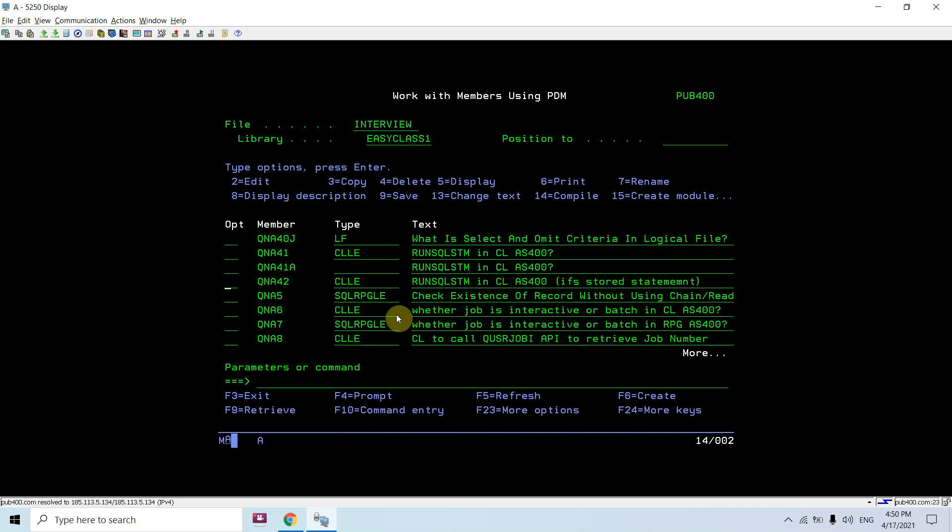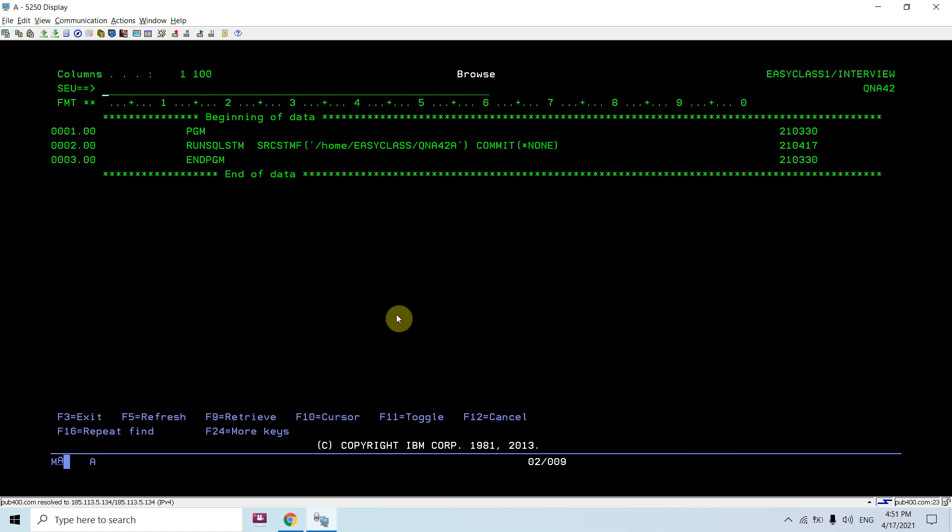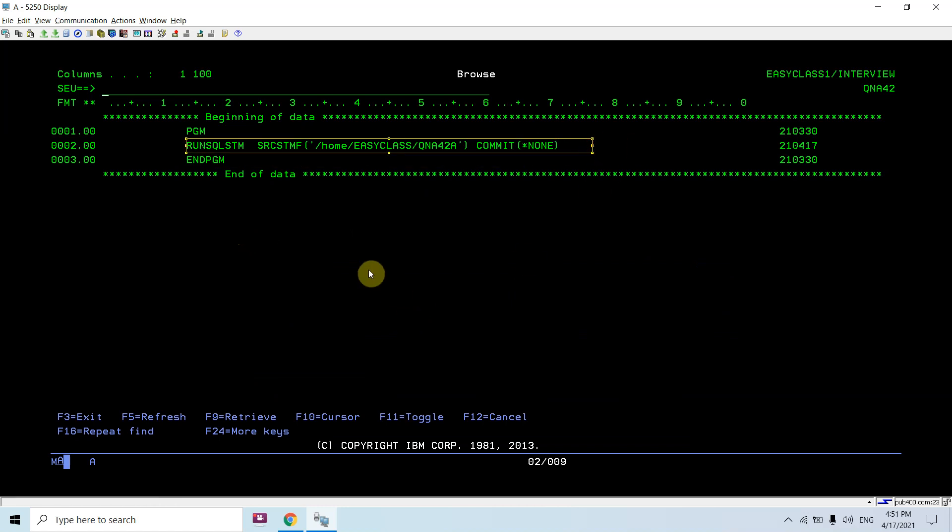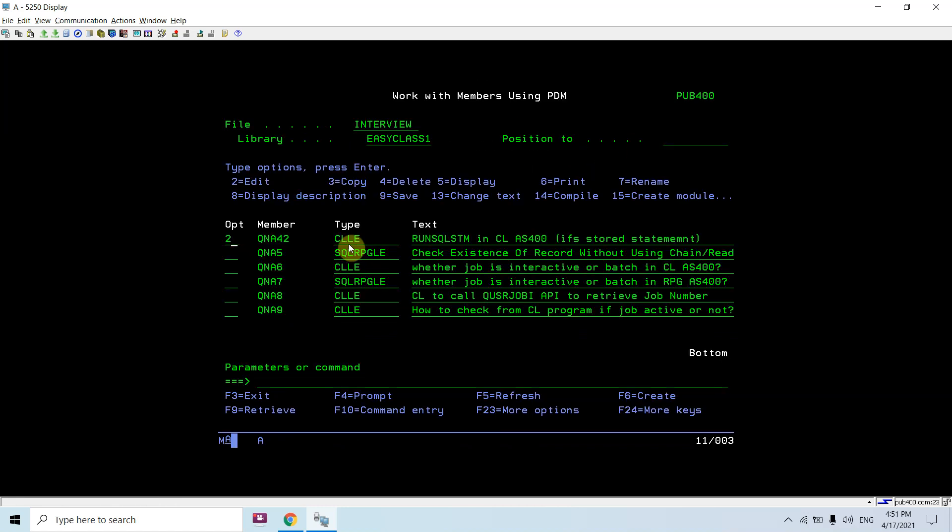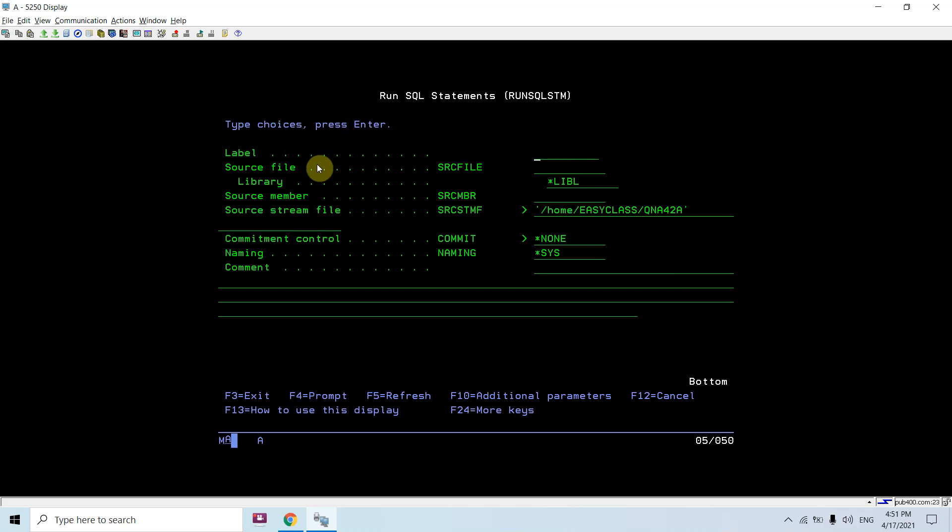This was the program which I had written. It contains nothing but a single command - run SQL command. Let me open this with option 2 in edit mode, and take F4 here. You will see that I have not provided the details of source physical file and source member here.